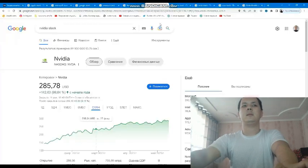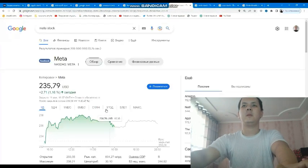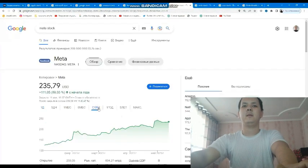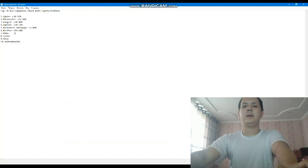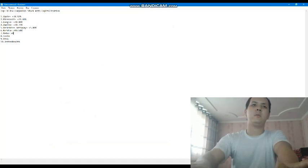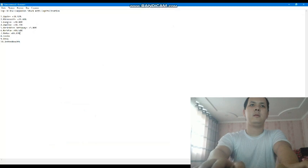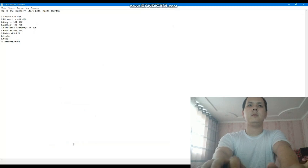The next company is Meta, with a current year gain of 89.03 percent profit. Just incredible, 89.03 percent.